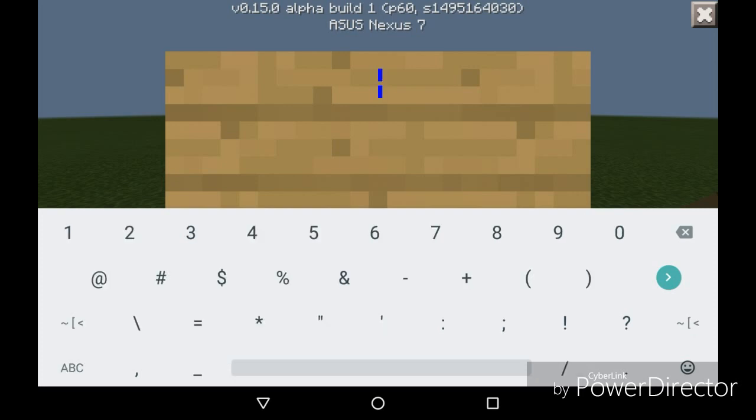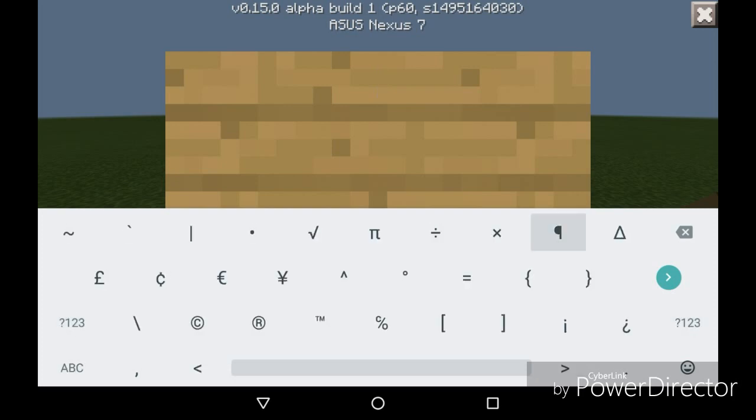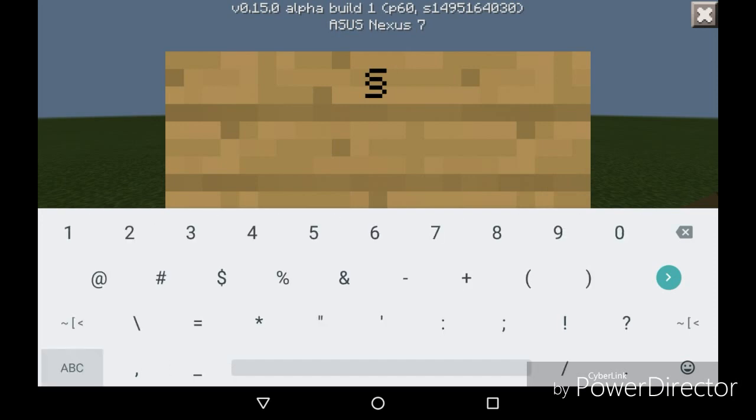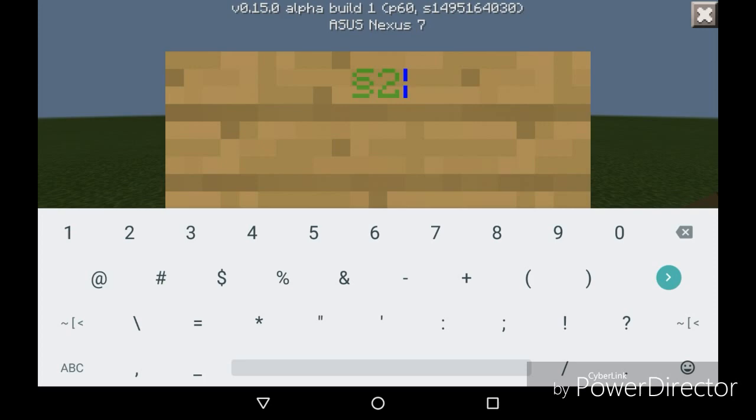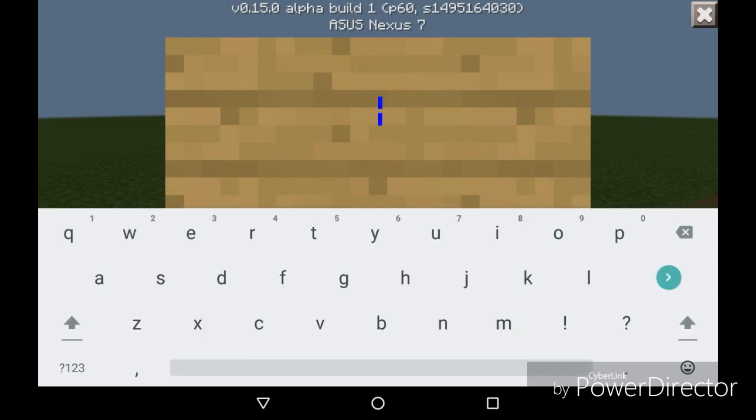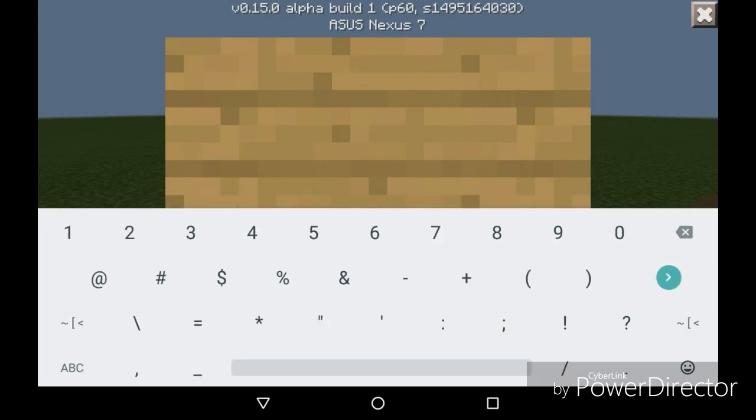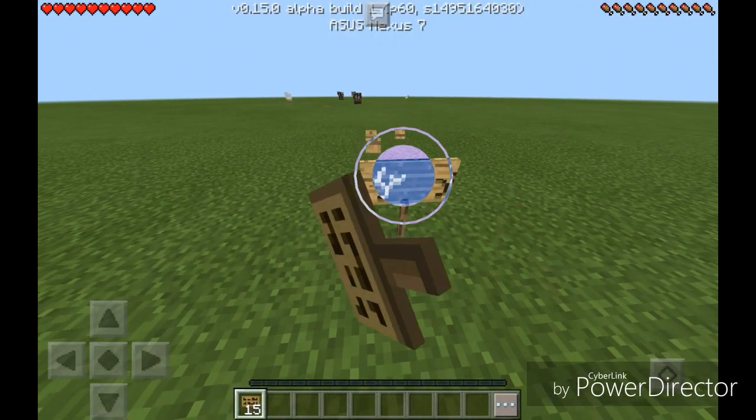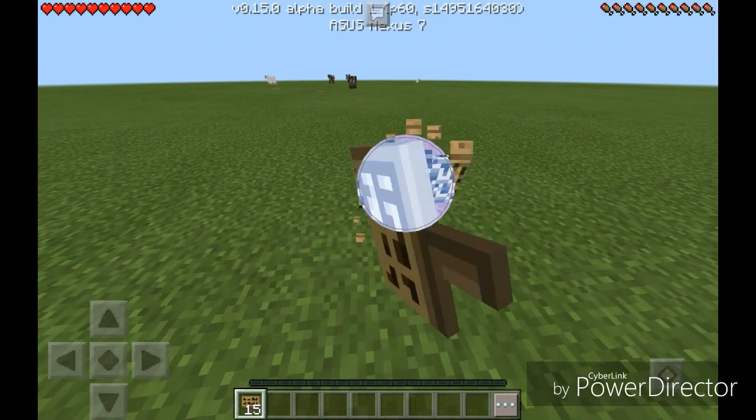Right here, then you click on this weird symbol thing. Then when you do this you hold this thing down, then you let go, then you get this weird symbol, then you go to numbers. Oh I just messed up.